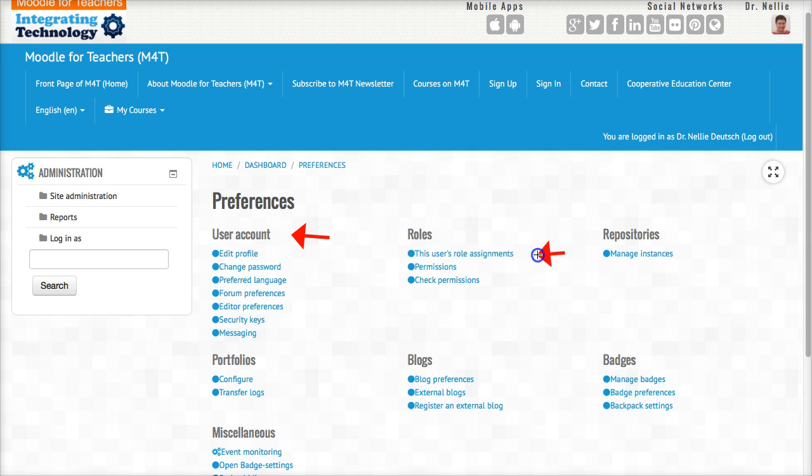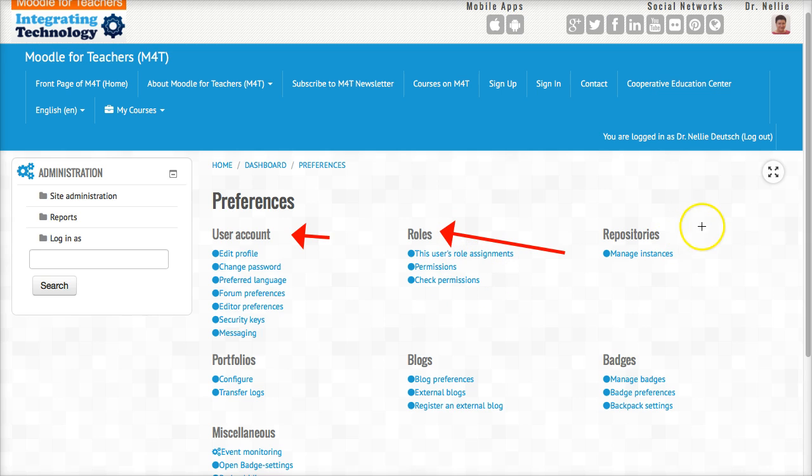This user's role assignments, permission check, permissions, repositories. You might not have this information—I'm in as a manager and administrator, so I have a lot more options.